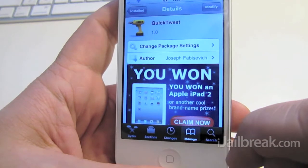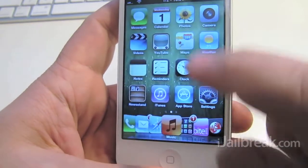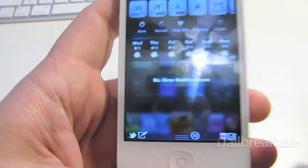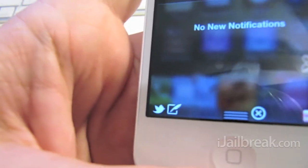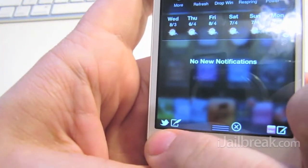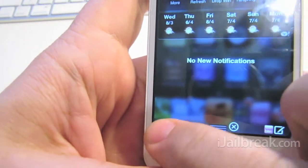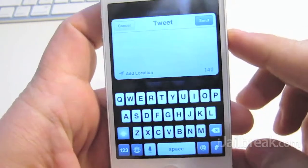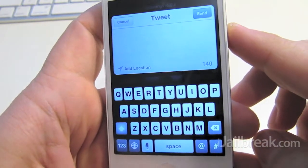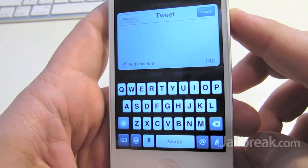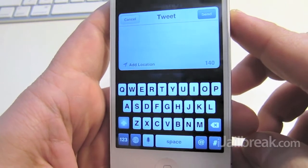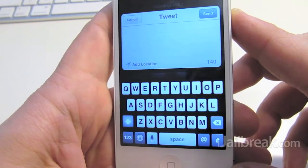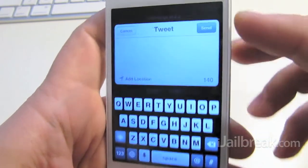We'll just show you quickly what it looks like. Slide down your notification center and you can see in the bottom corner you have the Twitter icon. Just tap that and it gives you the regular tweet window for iOS 5 using the iOS 5 default Twitter client. So you can send out your tweet from there.